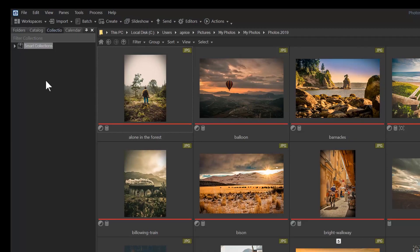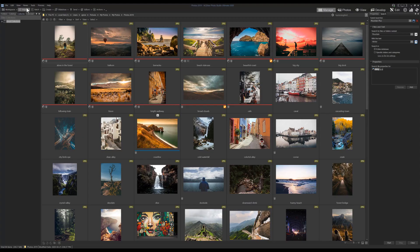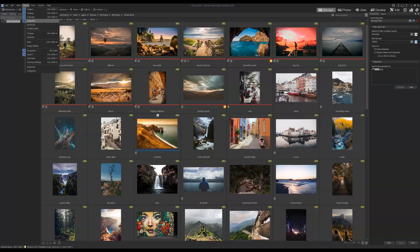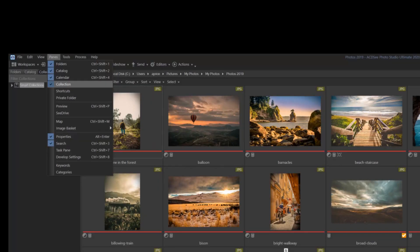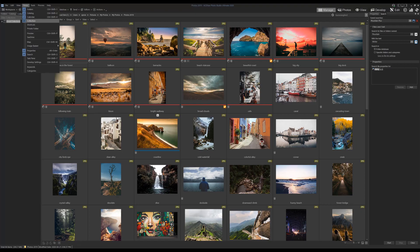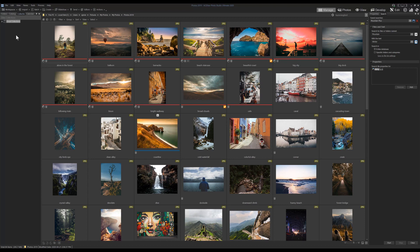I'm going to open up the collection pane on the left section here next to folders. If collections aren't appearing for you, once again navigate to panes and select it from the drop down. We're going to create a new set. I'll do this by right clicking and selecting create new set.